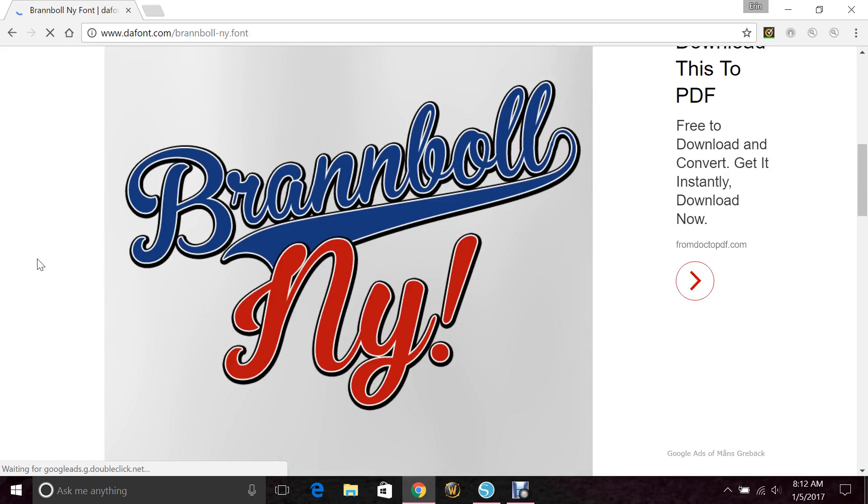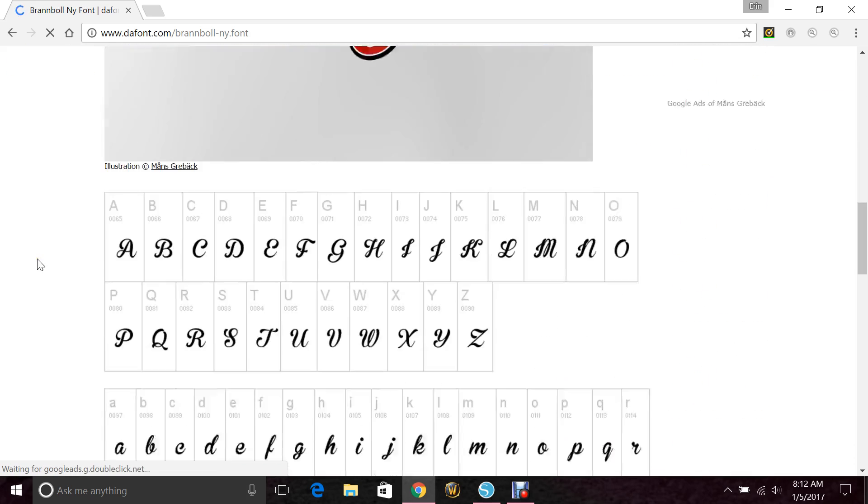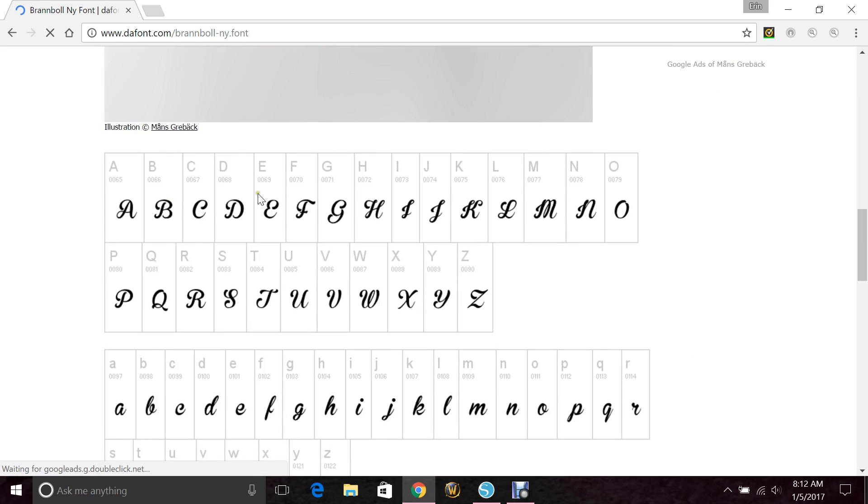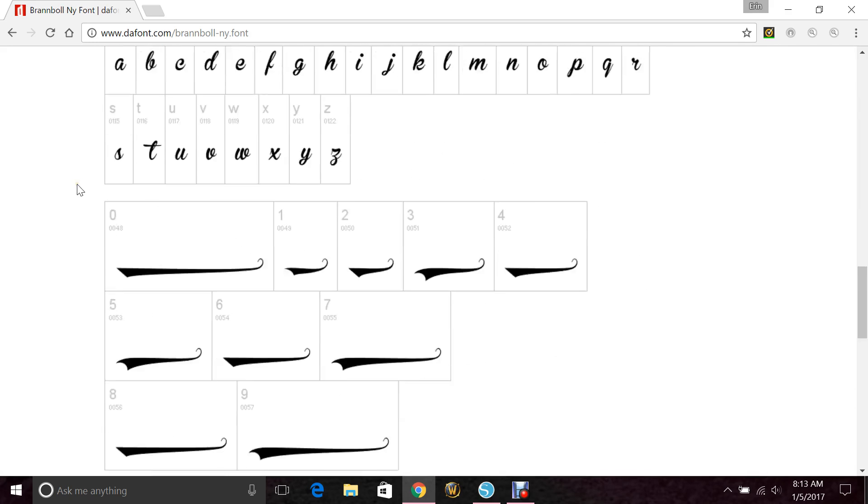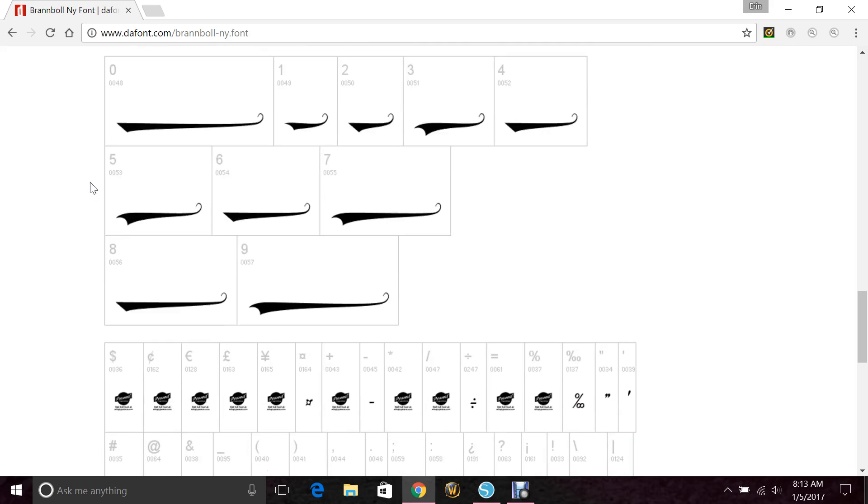And when you get a font, whether you get it free on a website or you buy it from someone, it typically comes with a character map. And this tells you when you hit a key what letter comes up. And as you can see, if you go down to the numbers, those are where your swooshes are. So the longer the number, the higher the number, the longer the swoosh.